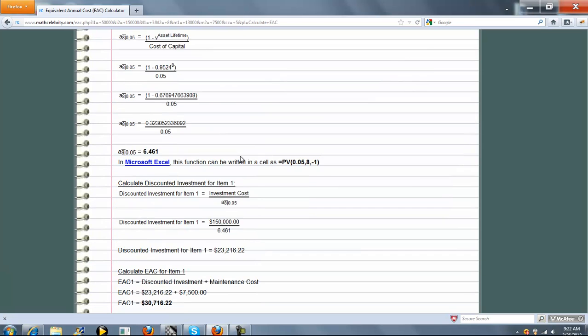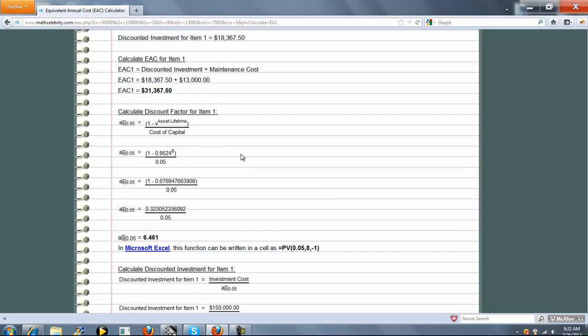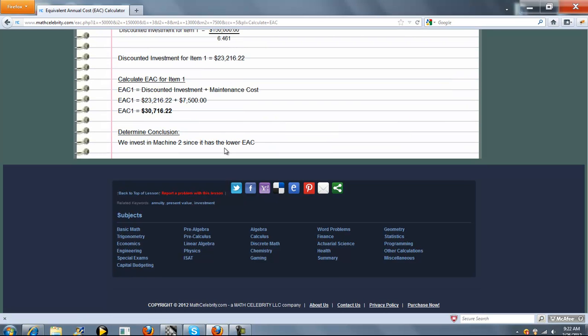So when we're done, we compare the two values, and because Machine 2 had a lower Equivalent Annual Cost, that's the better investment.